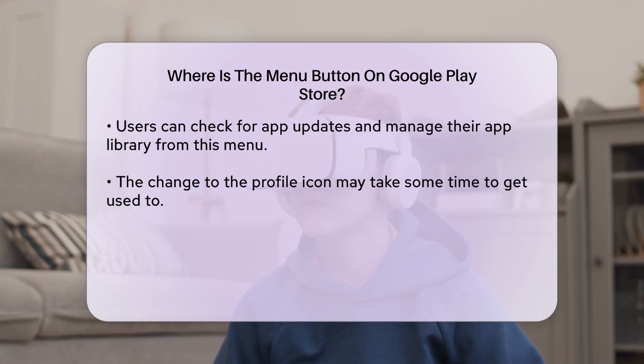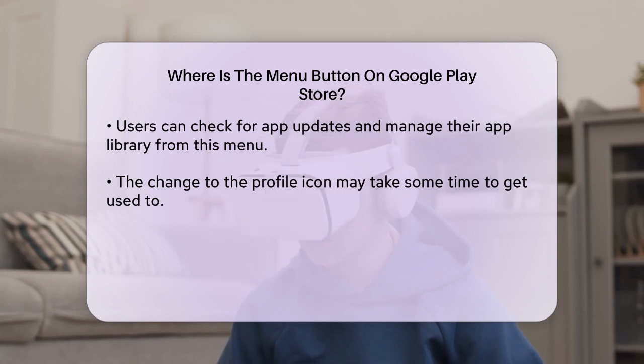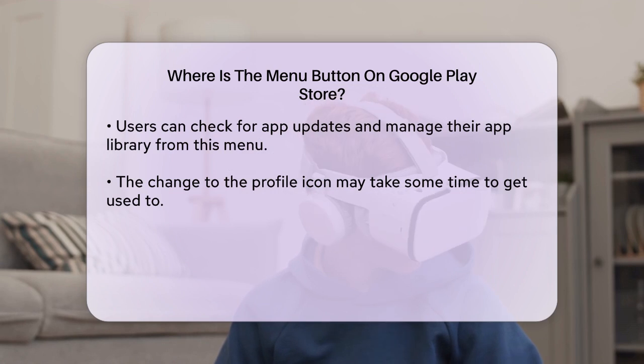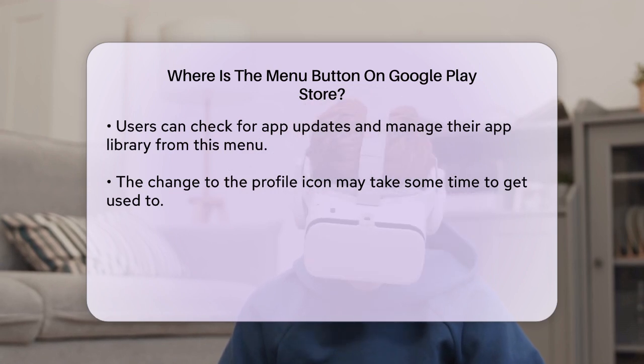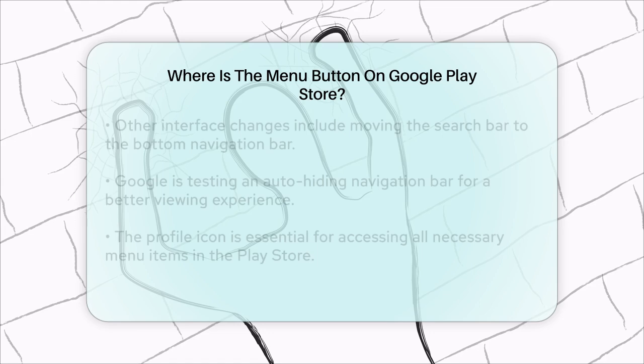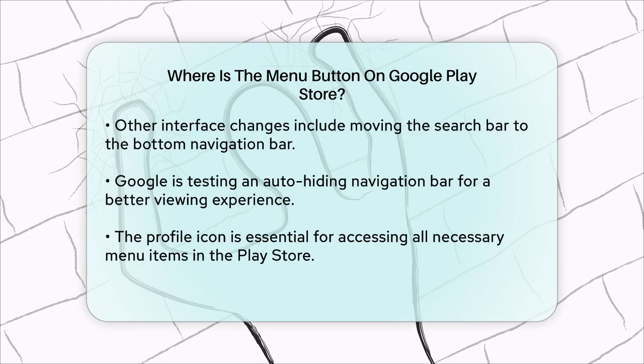So if you're looking for the menu button, just remember to tap your profile icon. It might take a little getting used to, but it's a simple and straightforward change once you know where to look.